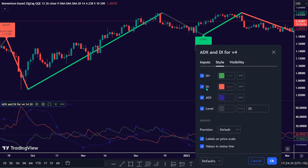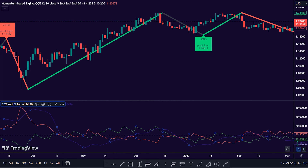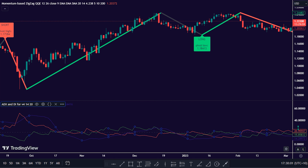DI negative, shown in red, represents the strength of downward price movement and is used to gauge bearish momentum. Next is the ADX — average directional index — shown in blue. The ADX measures the strength of a trend, regardless of its direction. It ranges from 0 to 100, with higher values indicating a stronger trend. ADX values below 20 typically suggest a weak or non-existent trend, while values above 25 to 30 suggest a developing or strong trend.